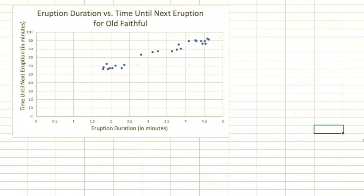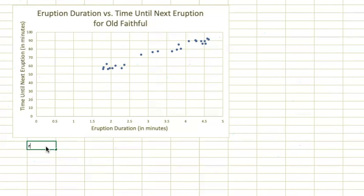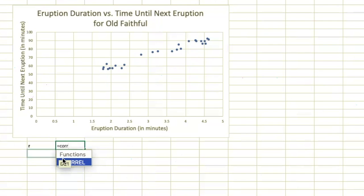The correlation coefficient - we can have Excel calculate it. Just go to any cell. I'm going to put a little r here, and then next to it I'm going to put equals and start typing correlation. What comes up is this CORREL.